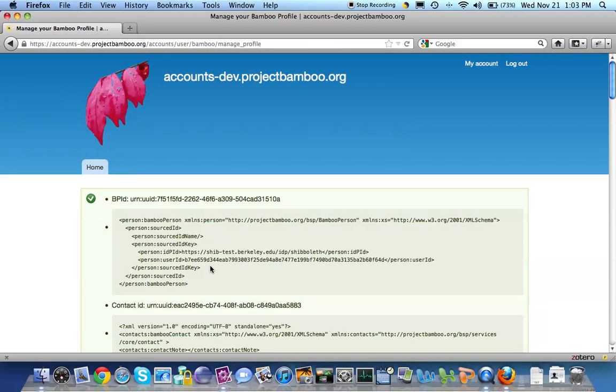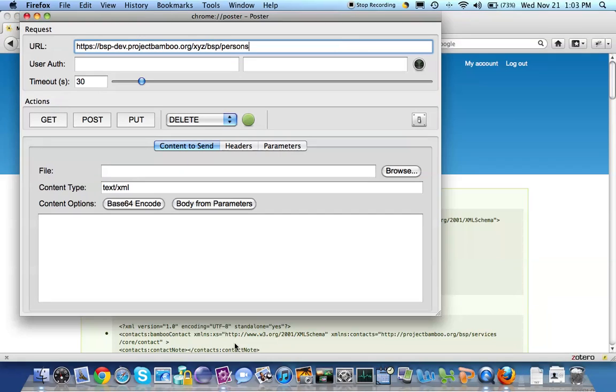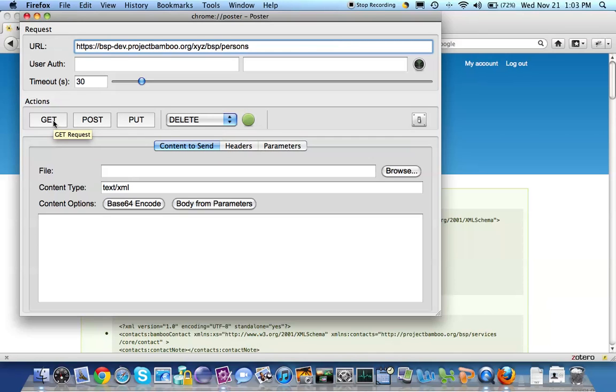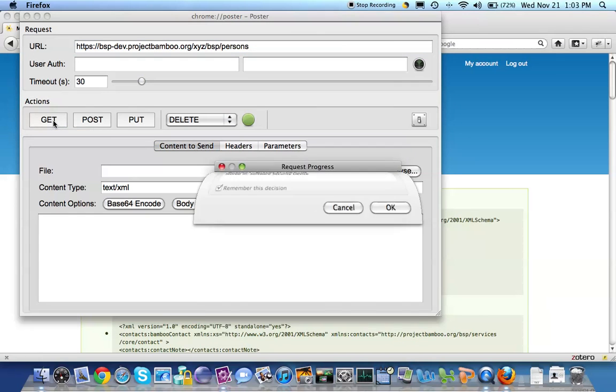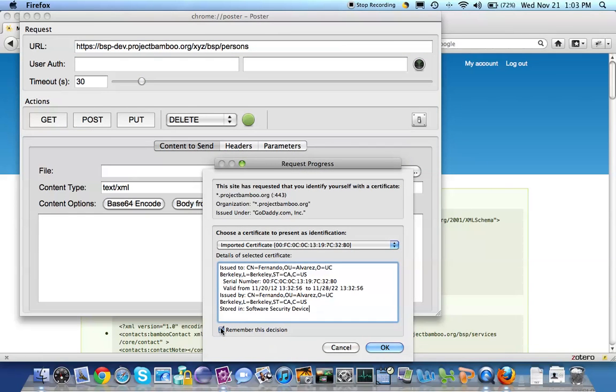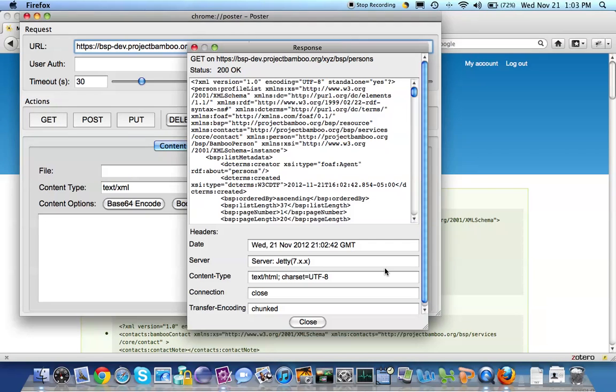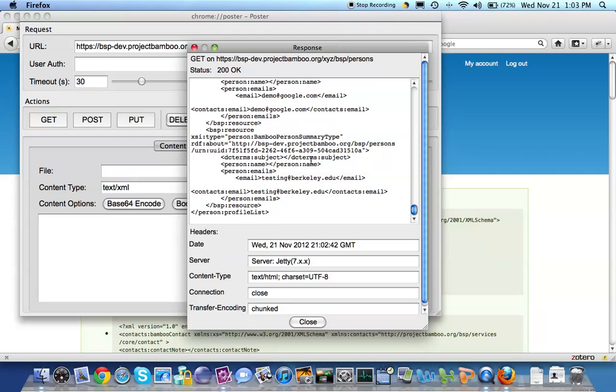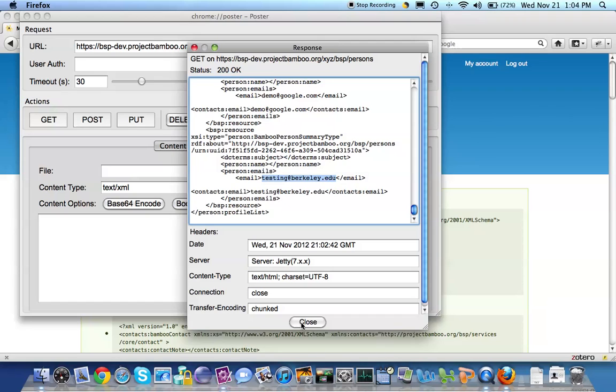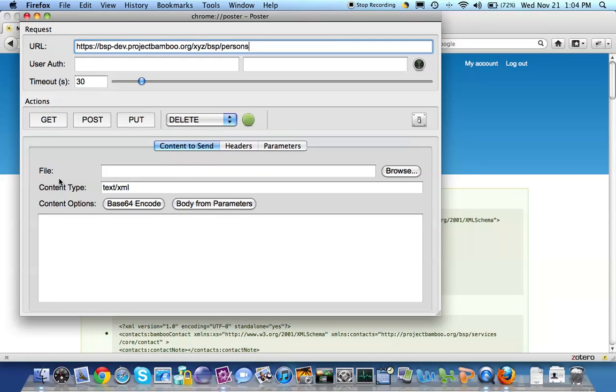This is a tool called Poster, a Firefox plugin that allows us to make service calls directly to the Bamboo Services Platform. The particular instance that we're using here is a development instance of the platform. So I'm just going to get a list of all the people that are known to this instance of the Bamboo Services Platform. We go down to the bottom of the list. We see that one that we just made with the testing at Berkeley.edu email that I put in. Okay, voila.